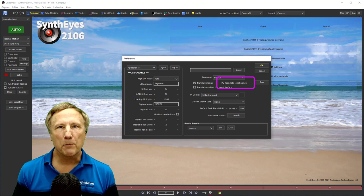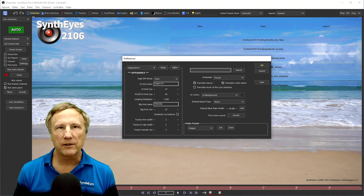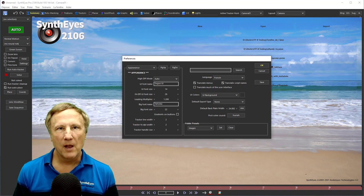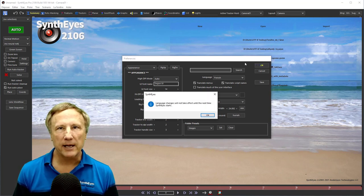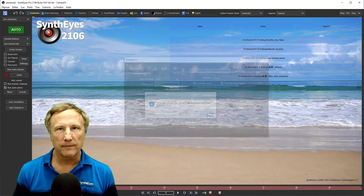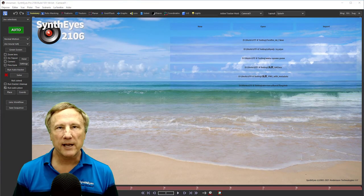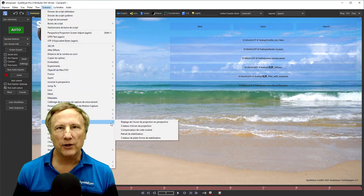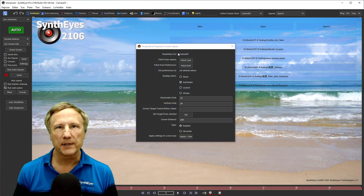It's not practical to translate the main user interface to French, because the translations are typically longer than the equivalent English, and therefore often don't fit. Changes to the language settings take effect only when SynthEyes starts. We do have translations of the tooltips for the scripts, even if you aren't translating the names of the scripts.